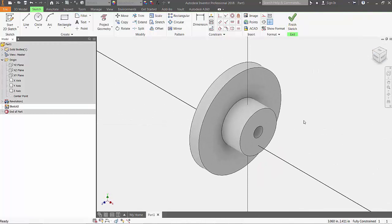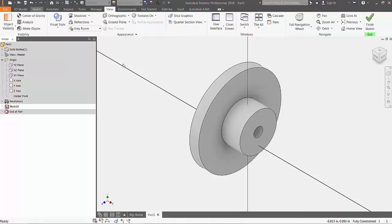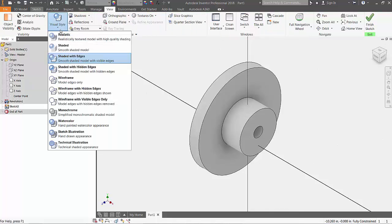To get a better view of our geometry lines and more clearly see our 2D sketch, we'll go to the View tab and change our visual style from shaded with edges to wireframe.